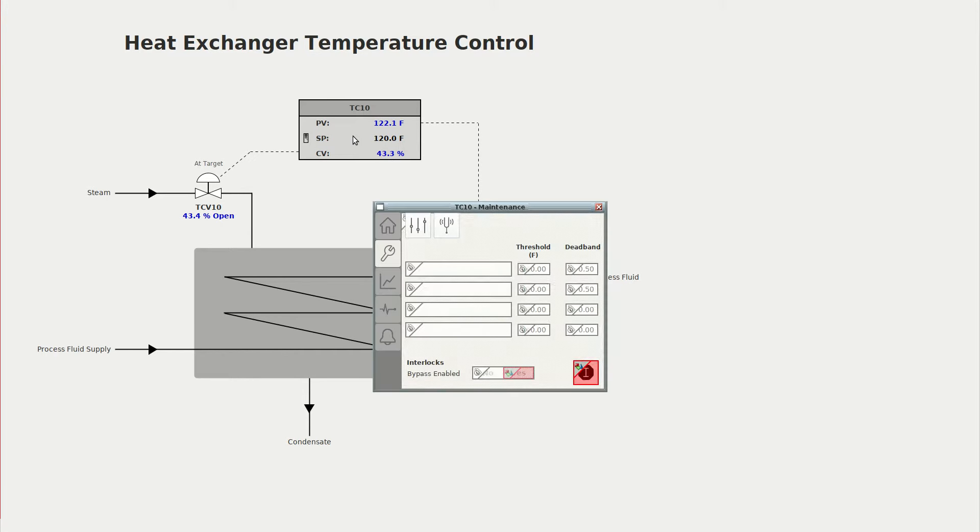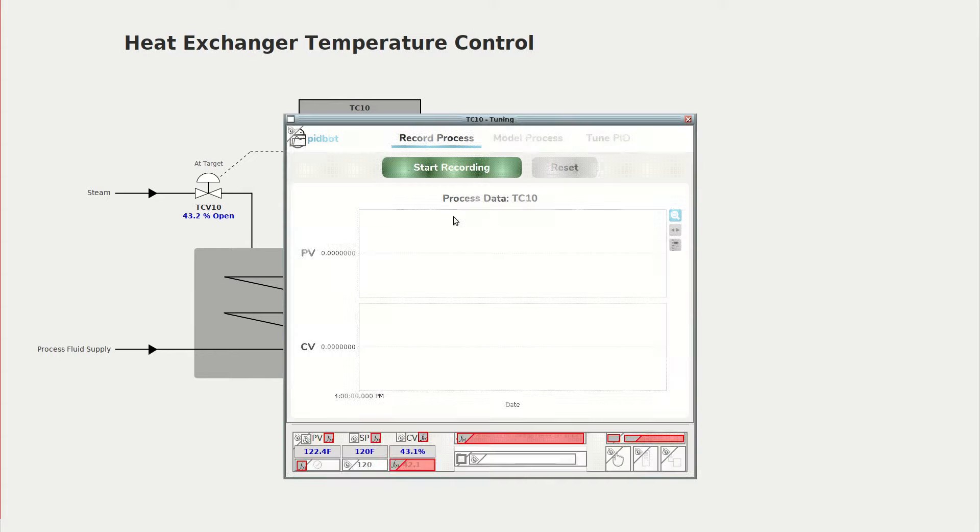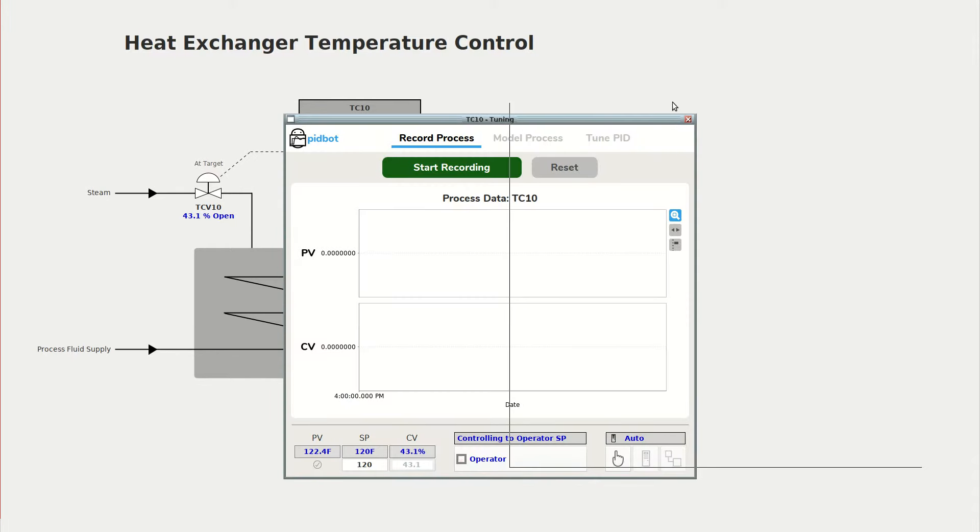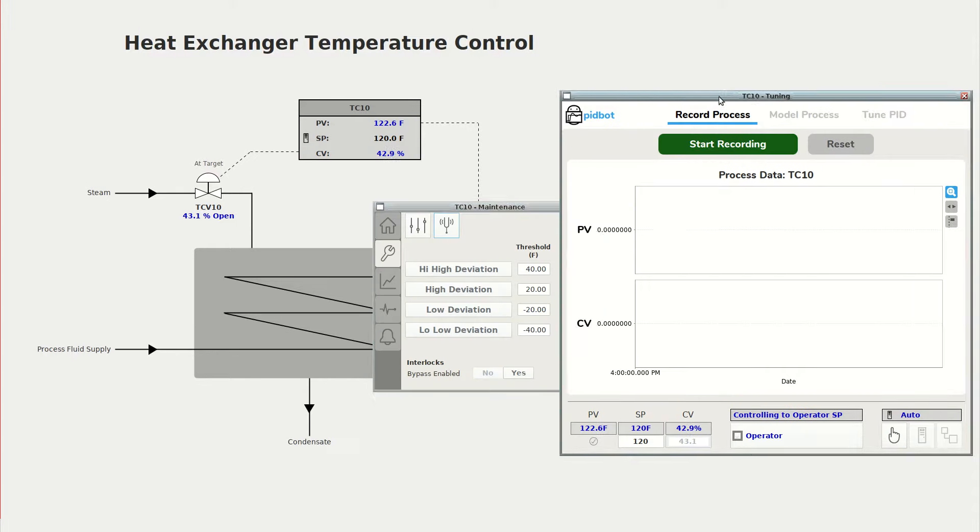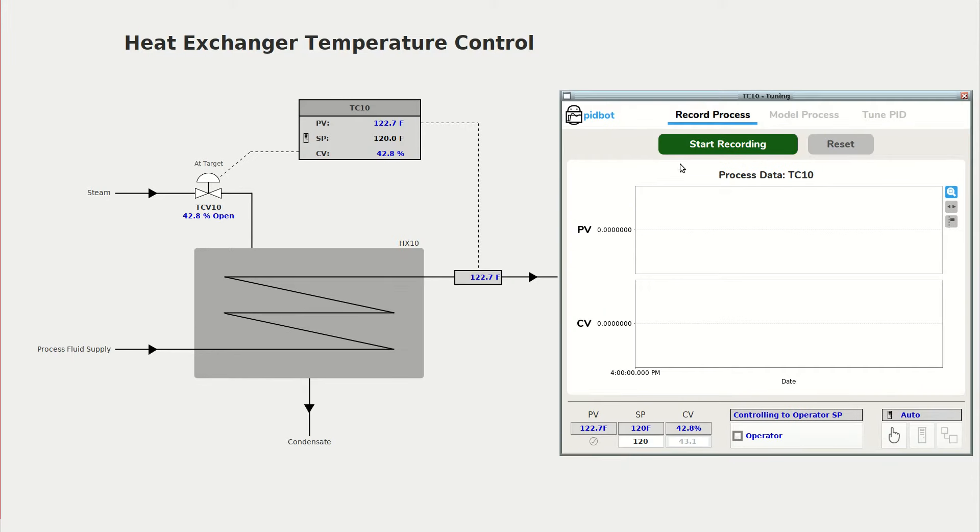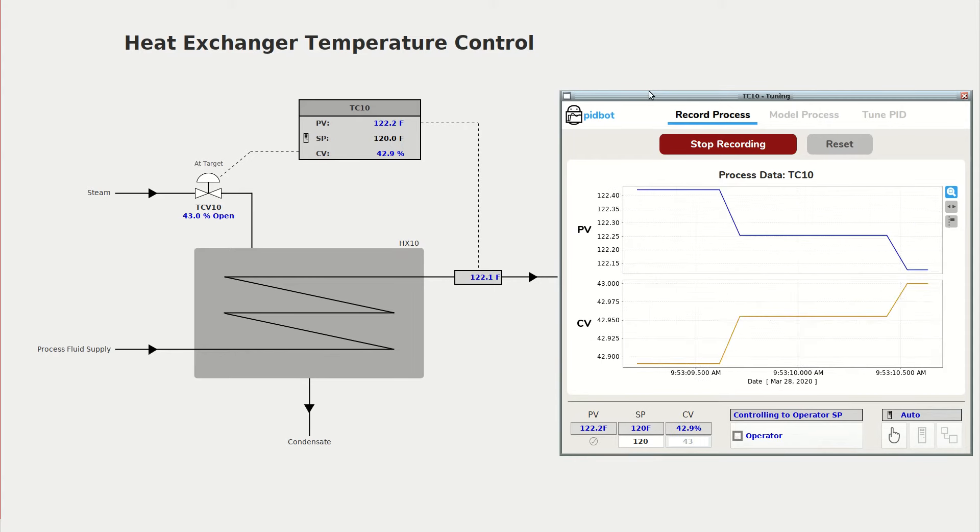So I'm going to open up the tuning dashboard component for PID controller TC10 and start recording data.